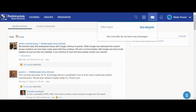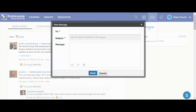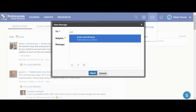If you click on New Message, you can send a message to a teacher. Just begin typing the first name of the teacher, and that teacher will pop up.